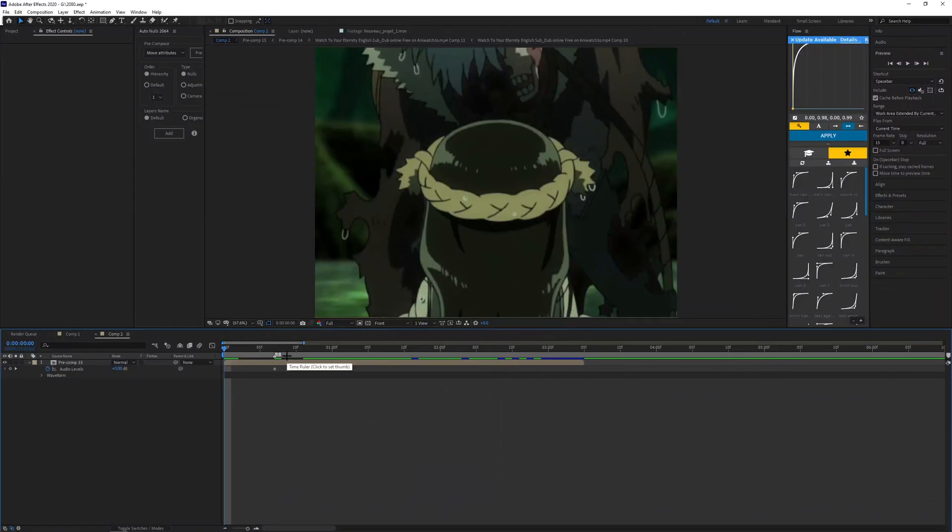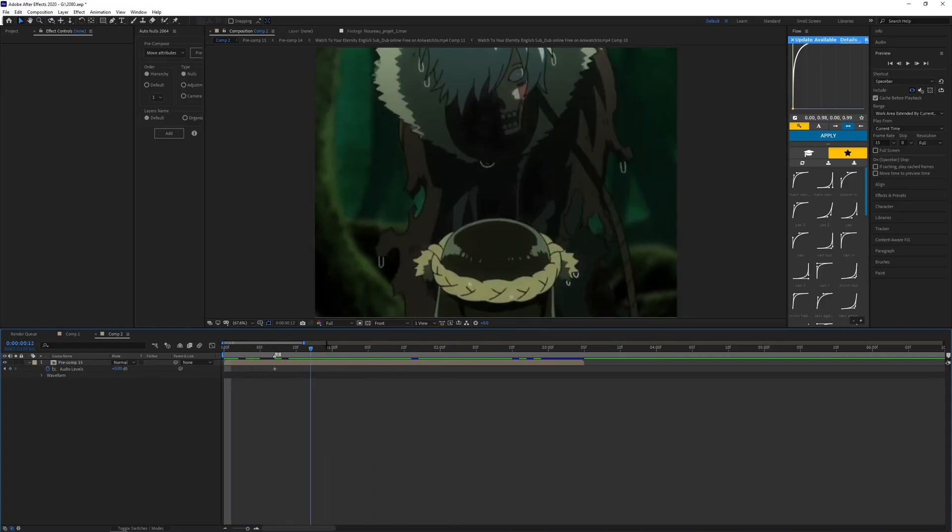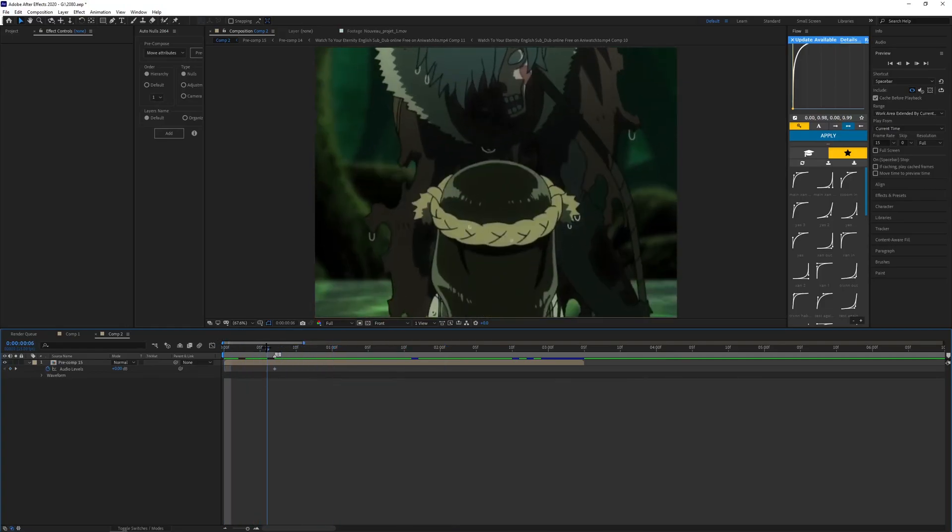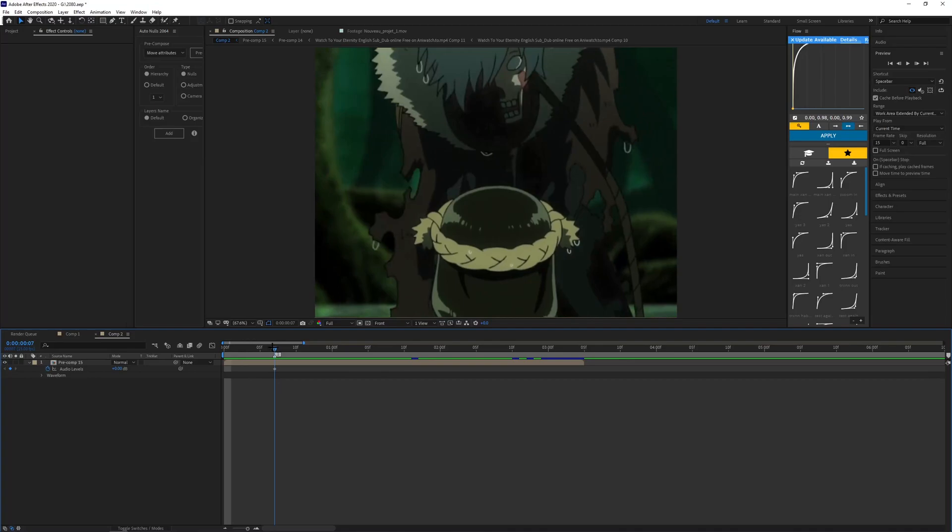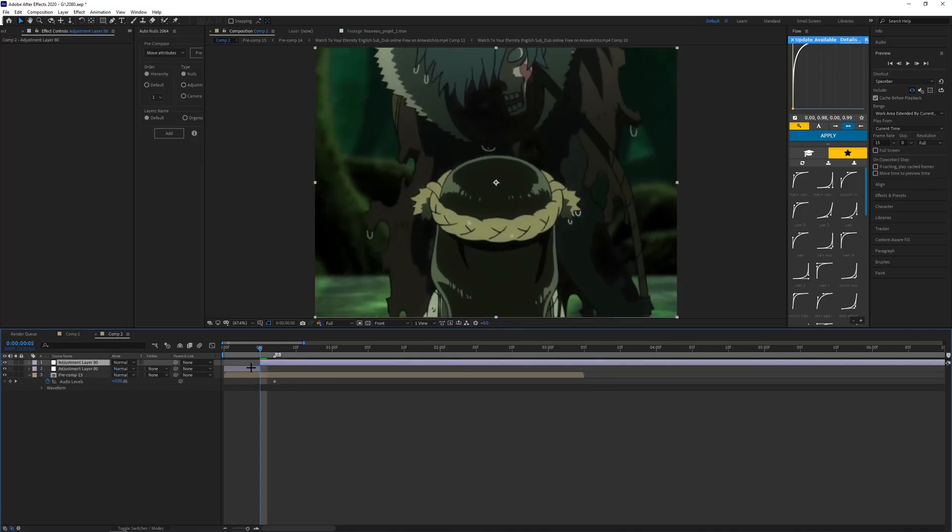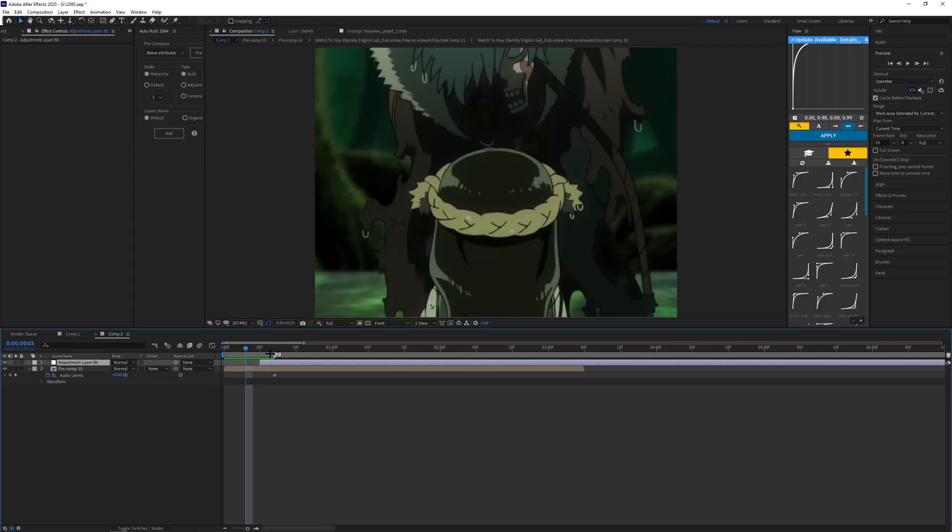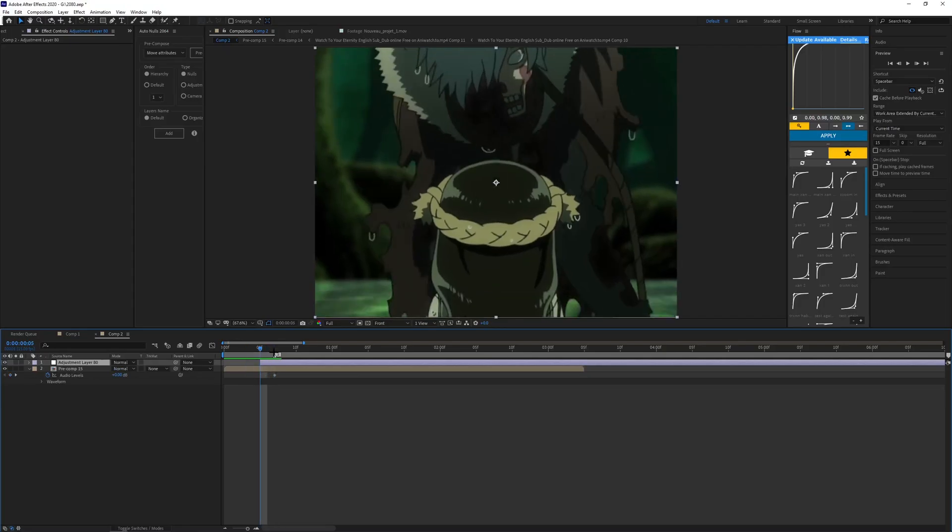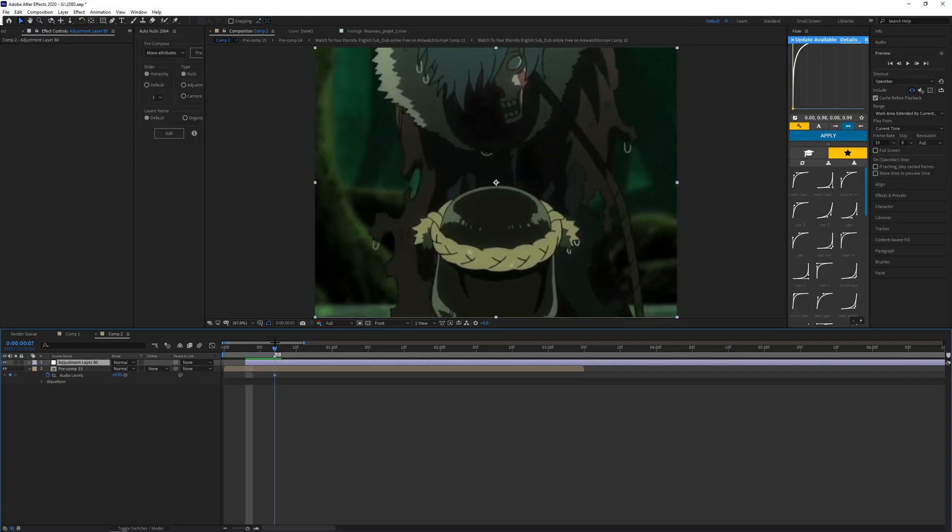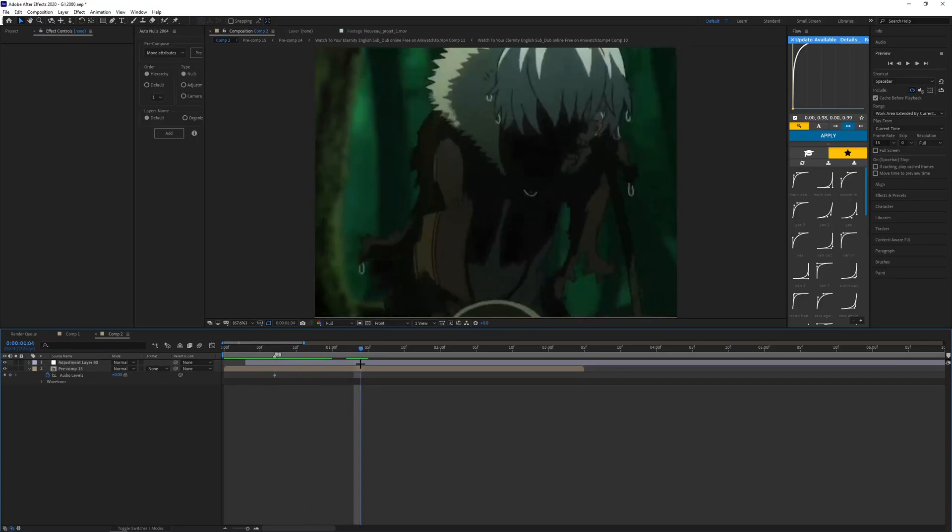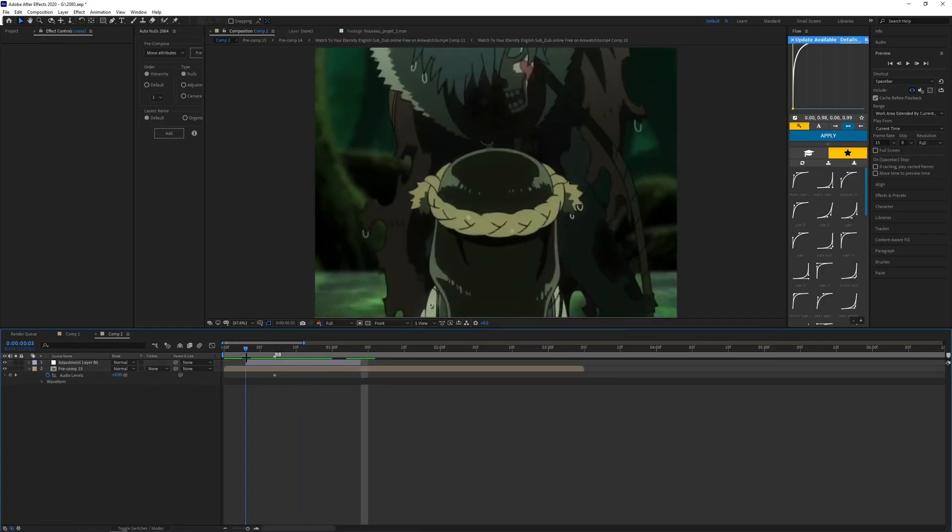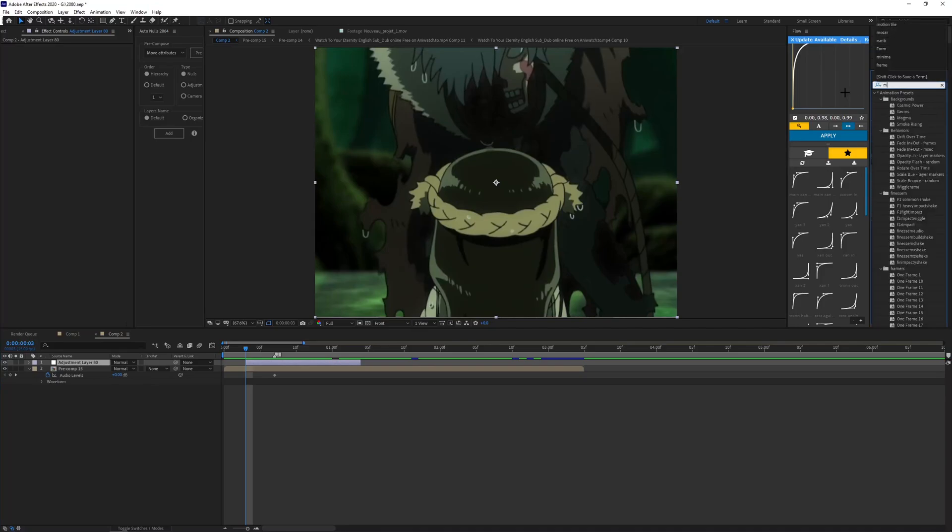Okay, so now for the second warp shake thing. I have my clip here again. You want to make another adjustment layer. Let's make it like four frames to the left and then let's cut it maybe around here.